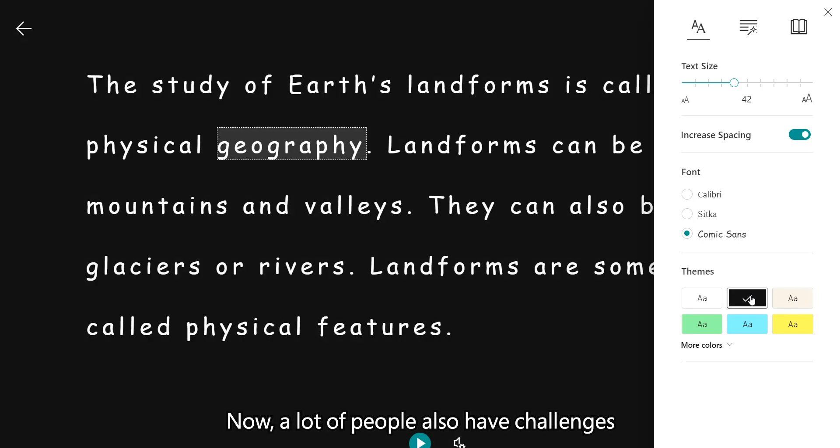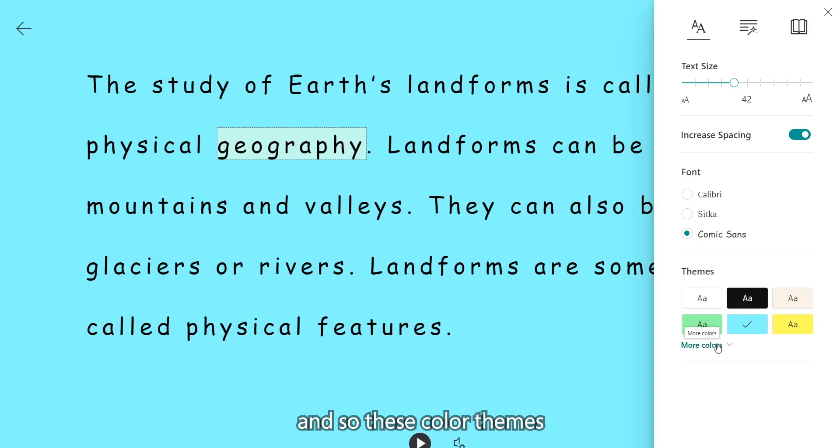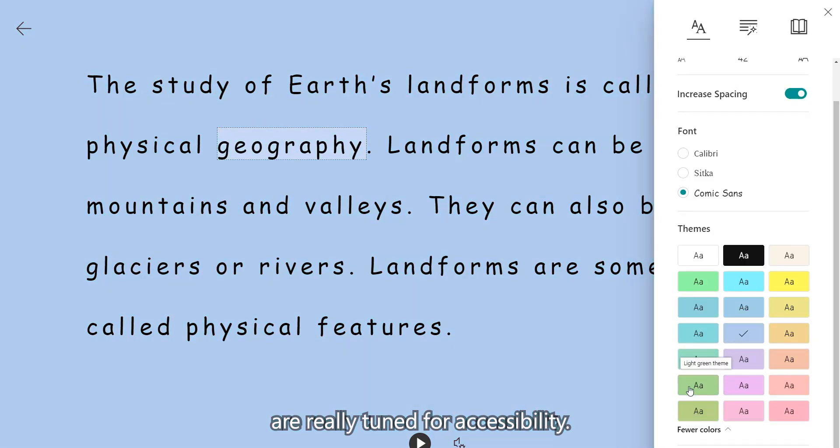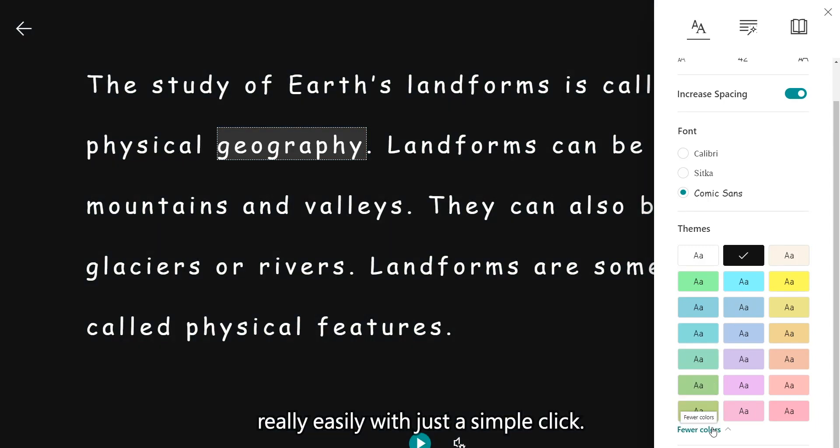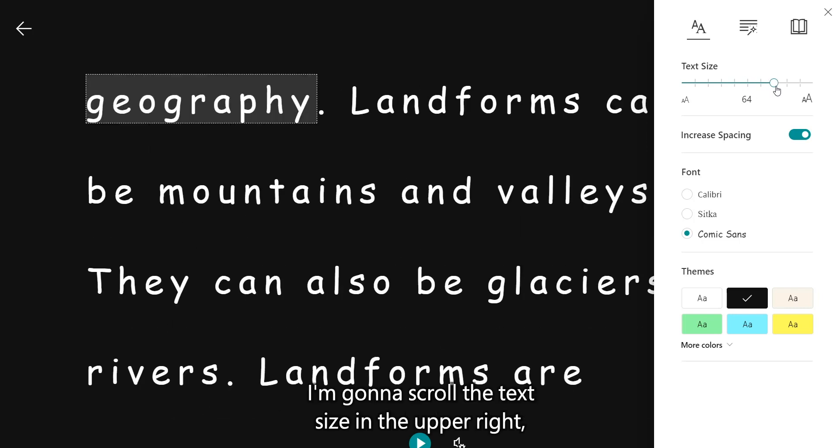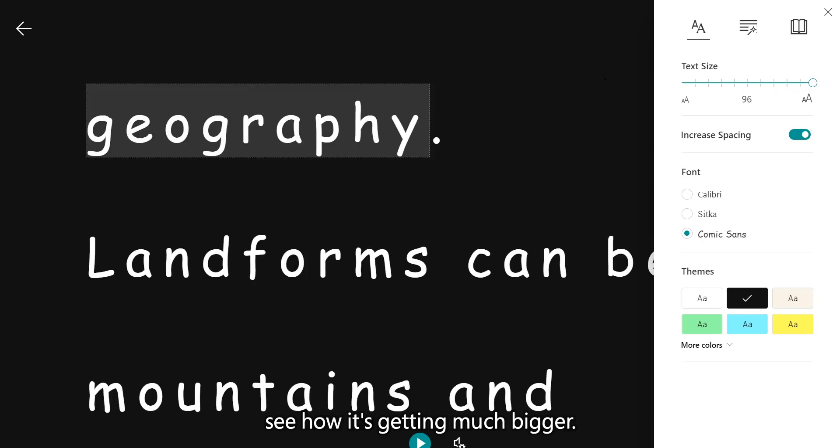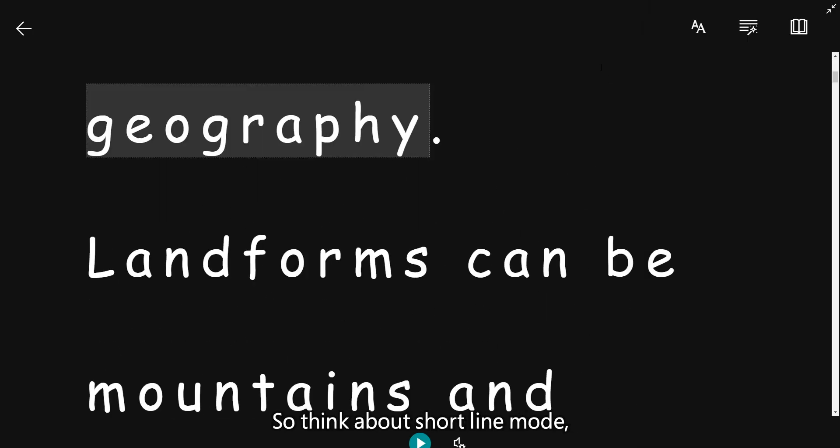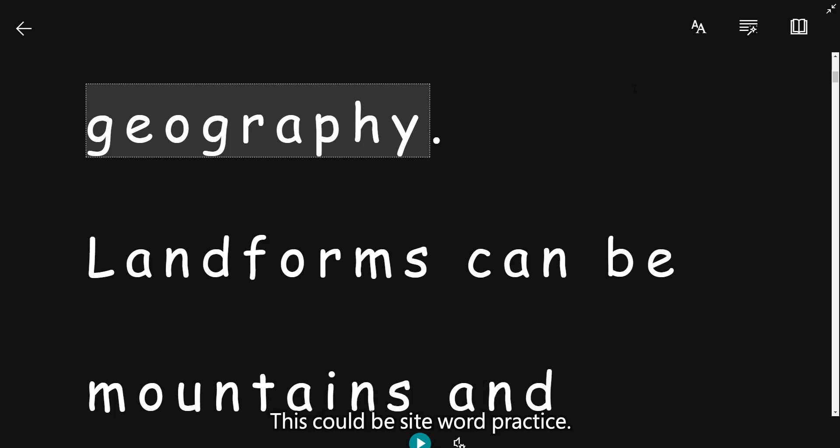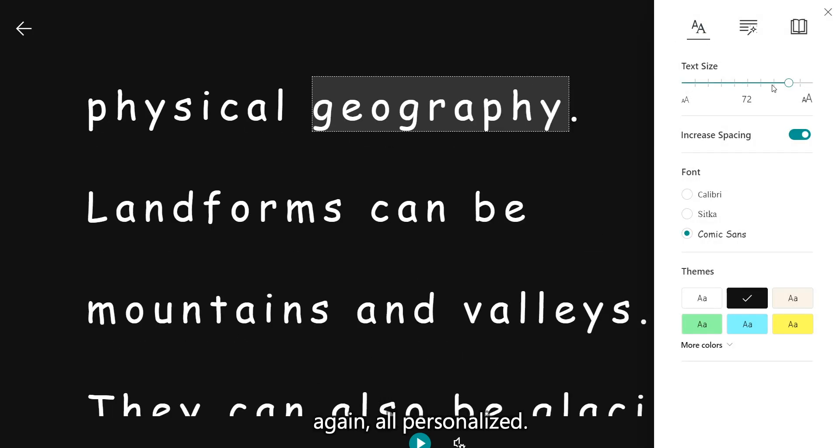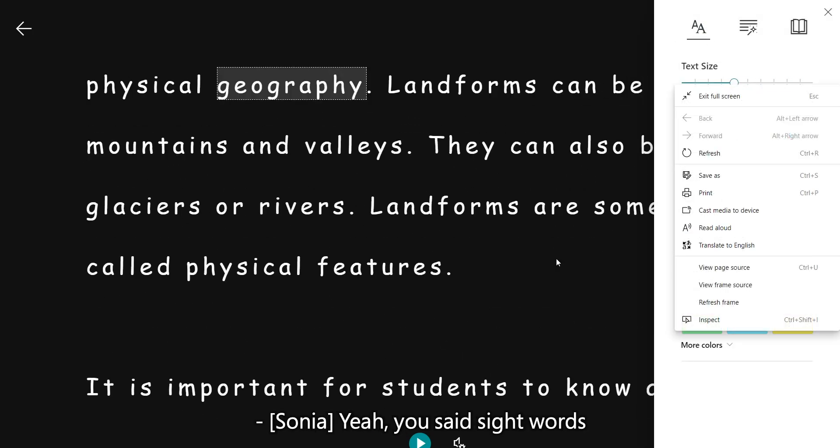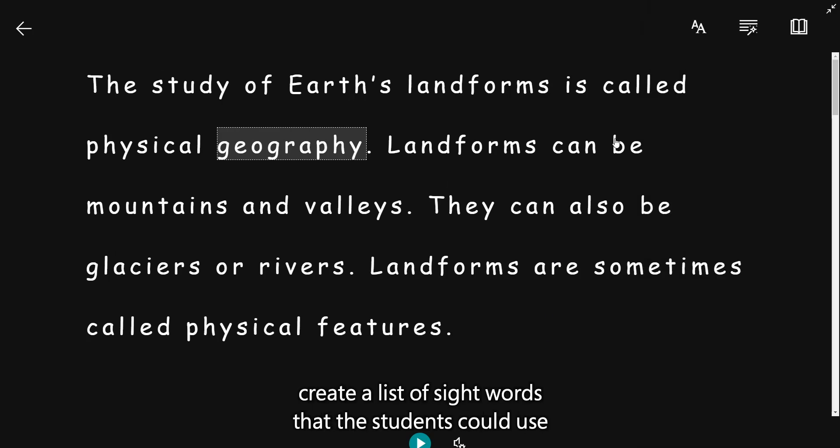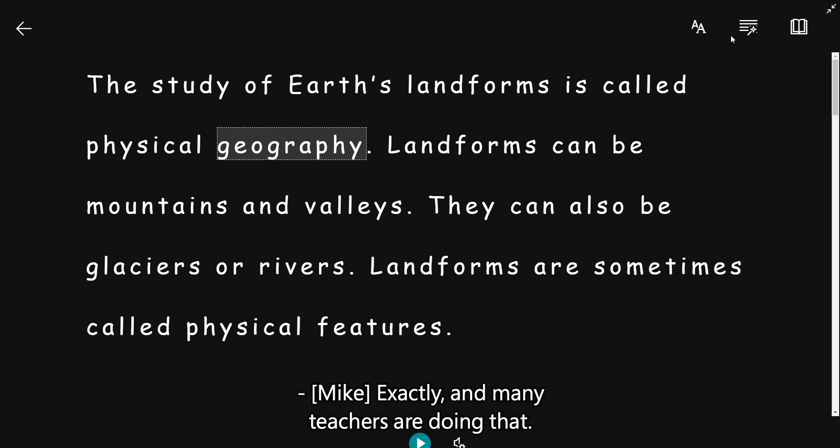A lot of people also have challenges with just that white background for reading. And so these color themes are really tuned for accessibility. And so this allows a student to personalize that background really easily with just a simple click. And then also the other thing we know is that some students like to have, I'm going to scroll the text size in the upper right. See how it's getting much bigger. So think about short line mode. Many people with dyslexia might prefer short line mode. This could be sight word practice. It might be for English language learners. It could be for someone with vision impairments. Again, all personalized. Yeah, you said sight words, and that made me think like a teacher could easily create a list of sight words that the students could use Immersive Reader to open it in here. And there you go. Exactly. And many teachers are doing that.